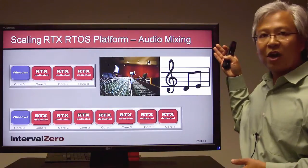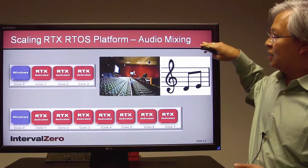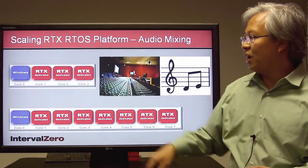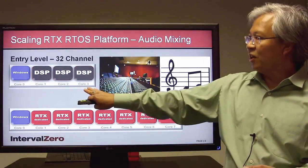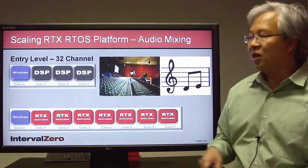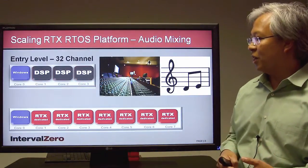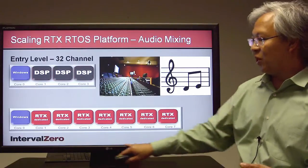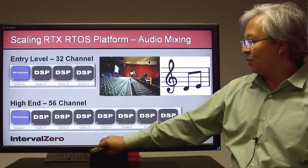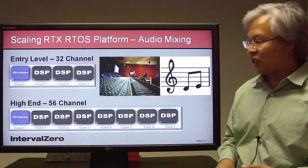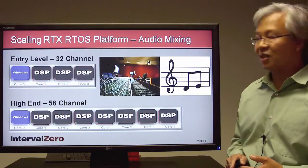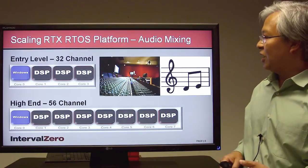Moving into the audio space, we can have a lot of scalability there as well. For example, high-end mixing boards — a quad-core system delivering 32 channels of real-time mixing with three real-time cores dedicated for signal processing. We could then map to an eight-core COTS board, and here we can support up to 56 channels because we've more than doubled our DSP performance just by using the x86 cores.